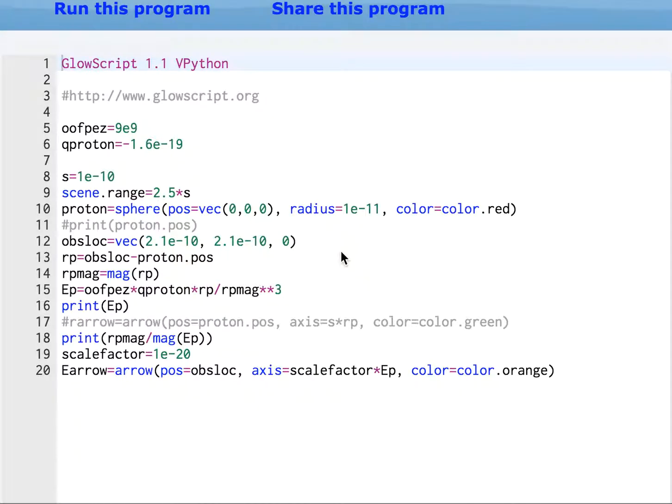Just a quick update to the GlowScript program with the proton and electric field. After contacting some people, it turns out there was a bug that didn't scale the scene if you put an arrow in there.